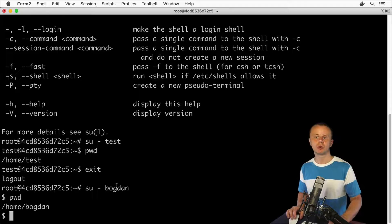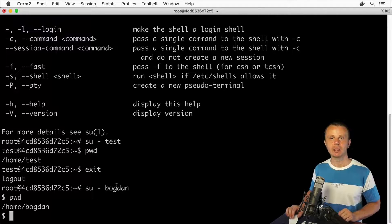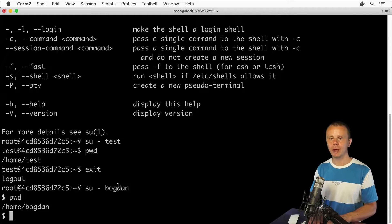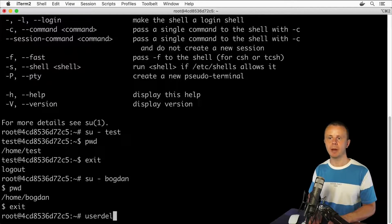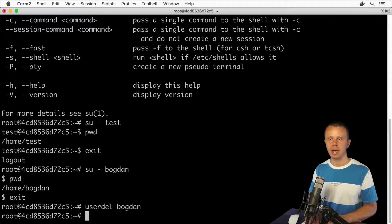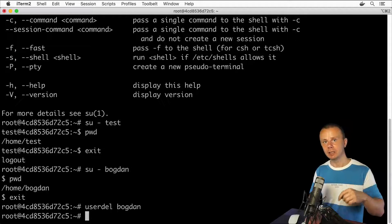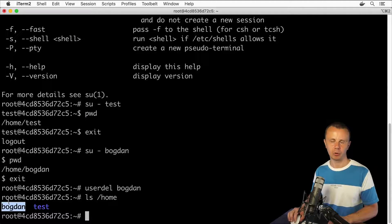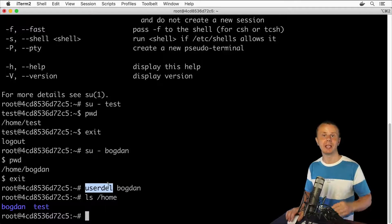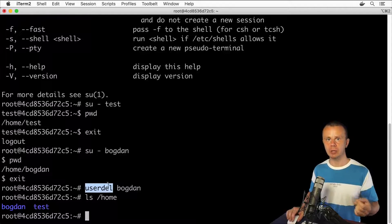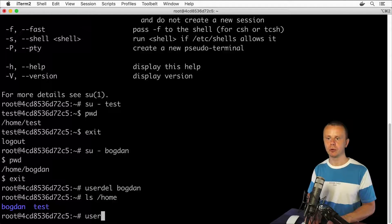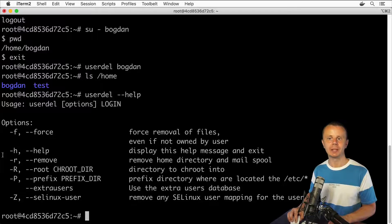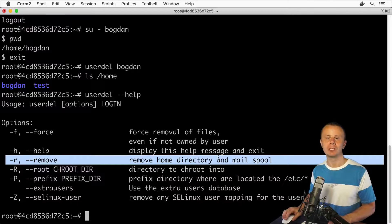That's how you could create new users using the useradd command. With the -m option, you are able to automatically create a new home directory for a specific user. Let's exit and use the userdel command to remove the Bogdan user, and verify whether the home directory is still in place. Let's list files in the home directory — yes, I still see the Bogdan subfolder, which means that userdel without additional options does not remove the home directory.